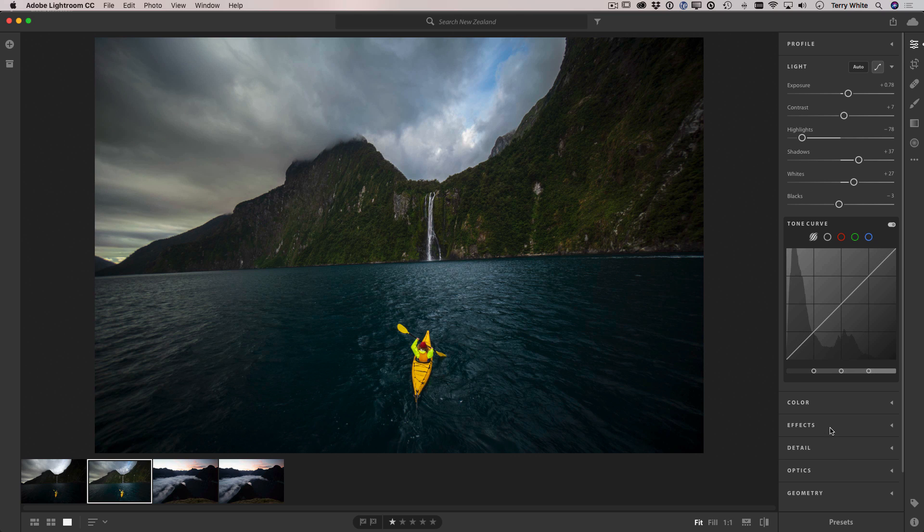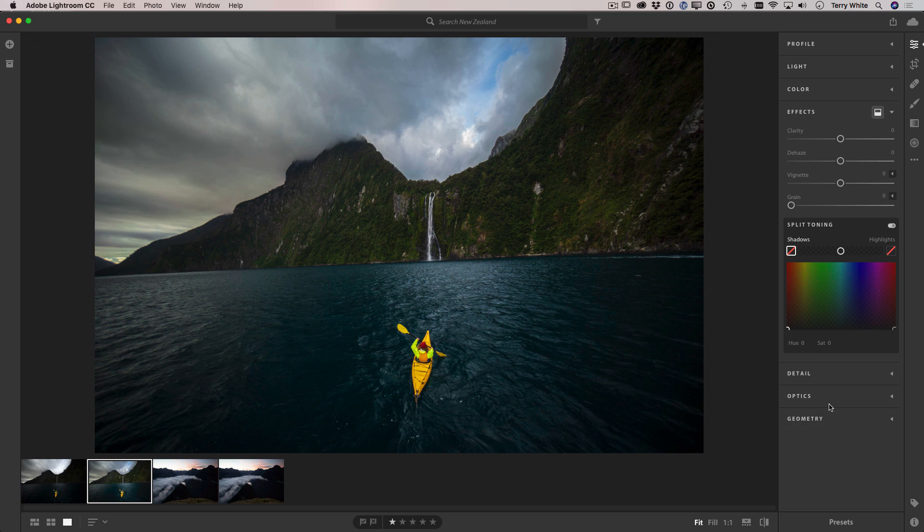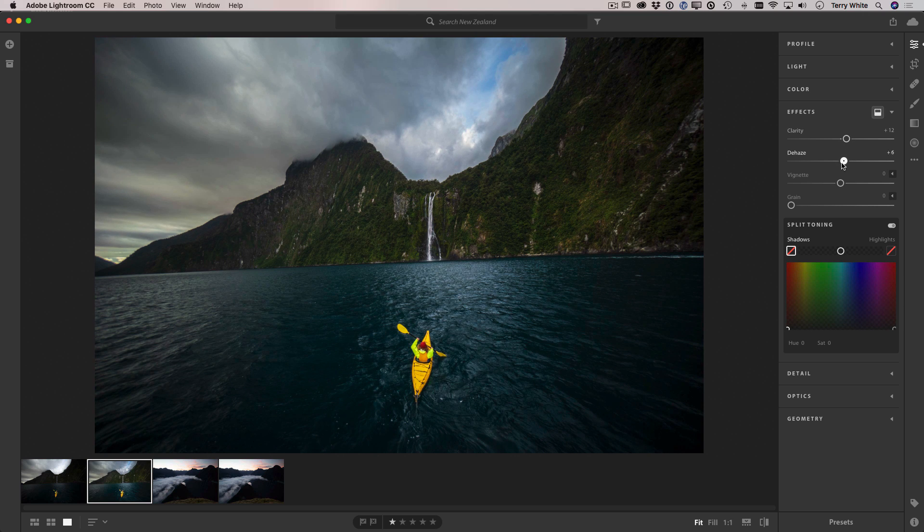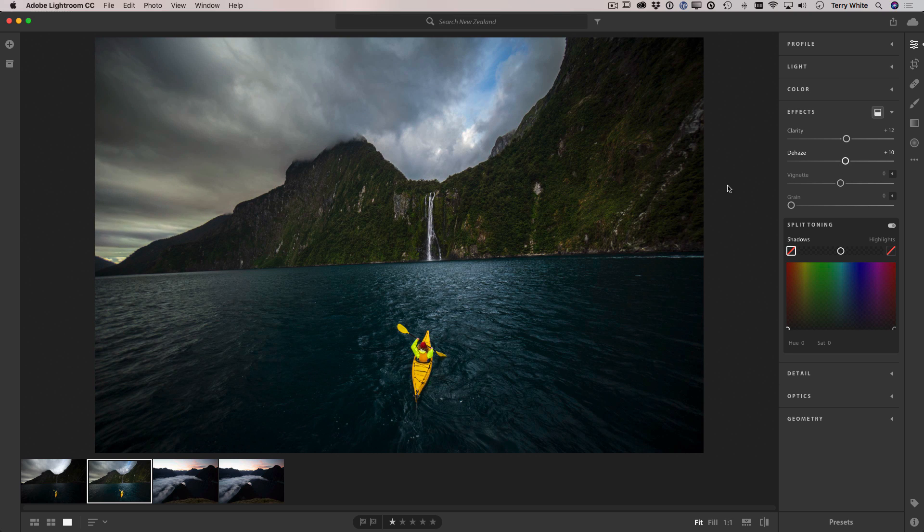Next up I'll head down to the effects panel where I have the ability to apply a bit more clarity and a bit of dehaze to the photo.